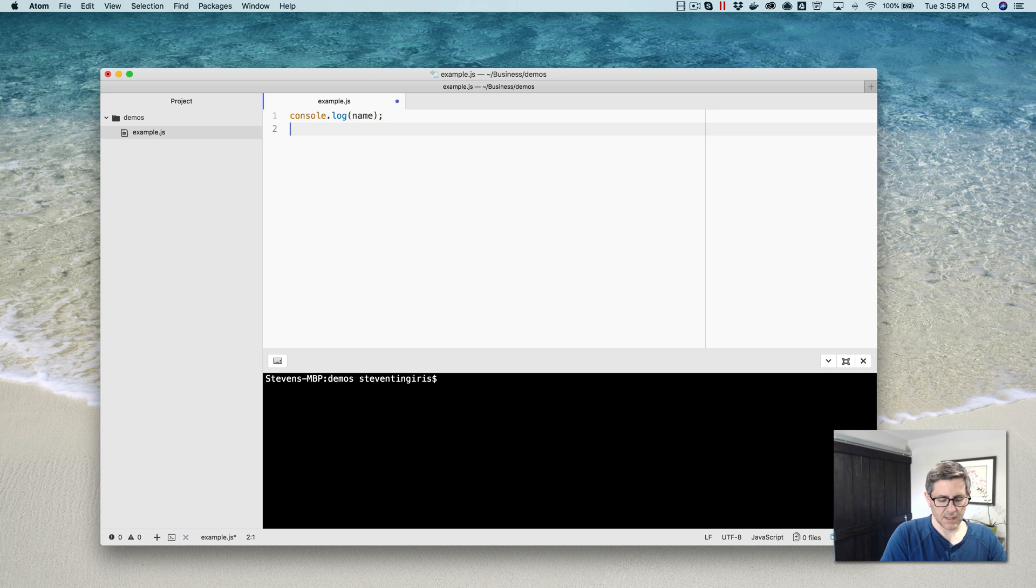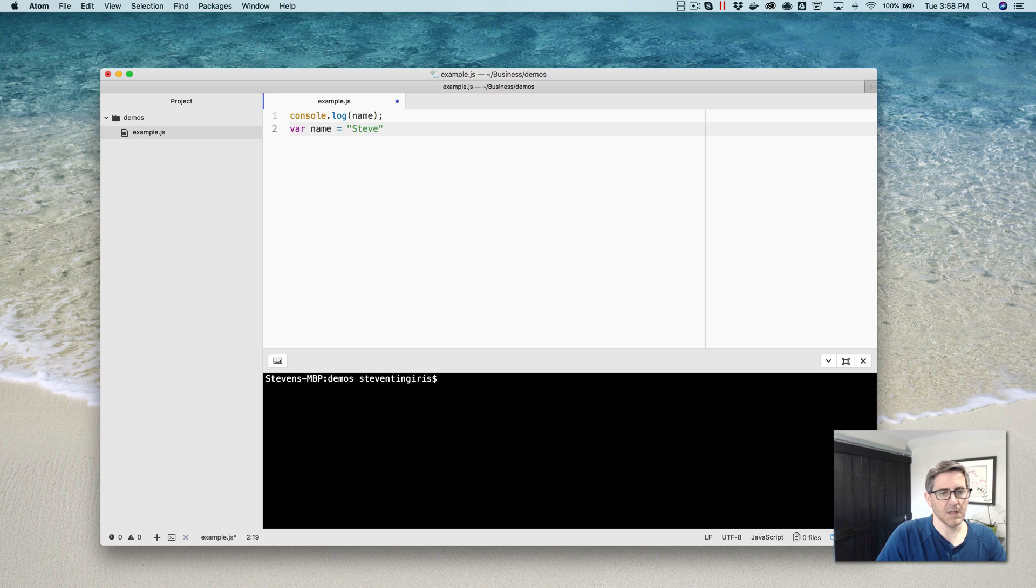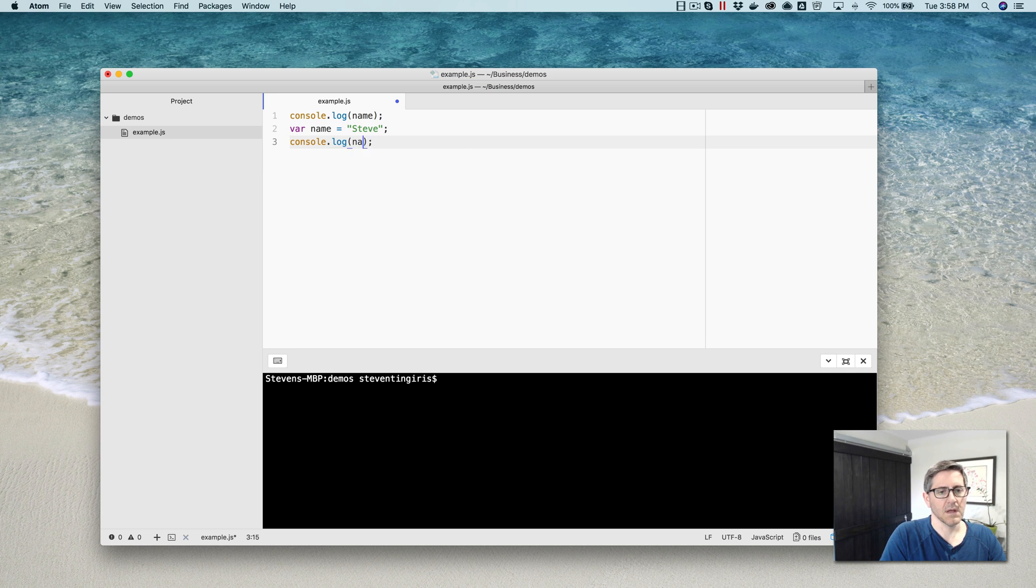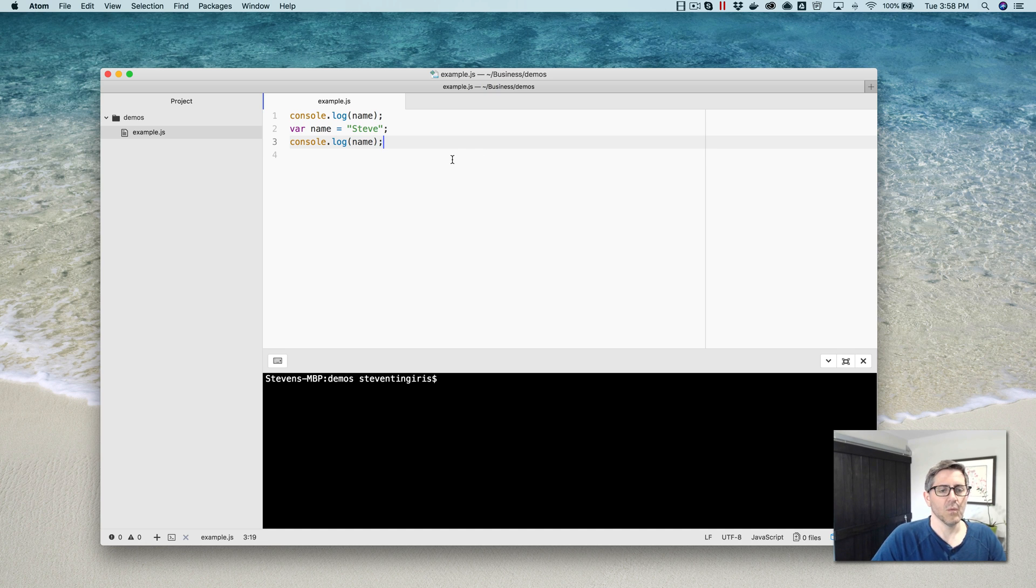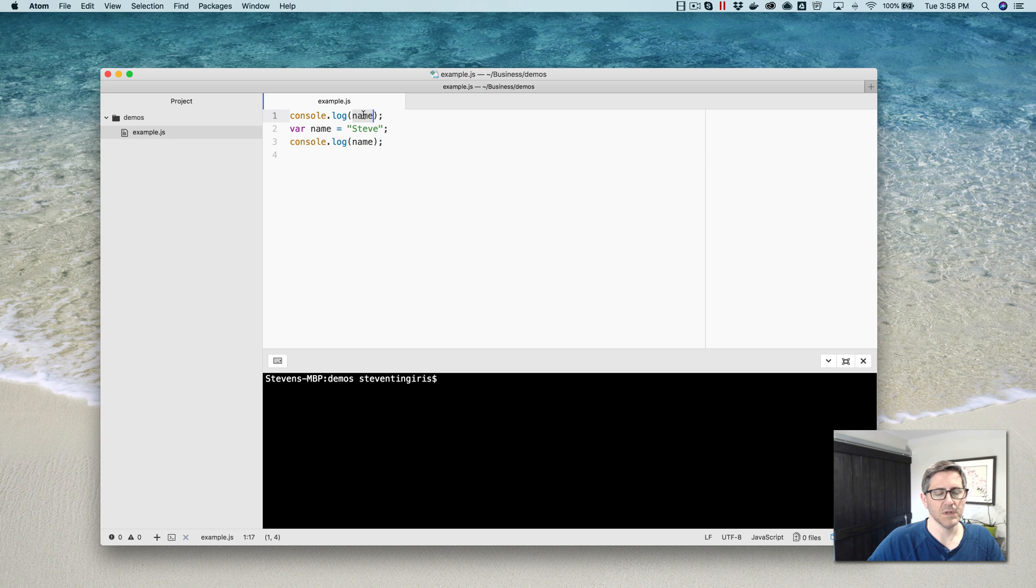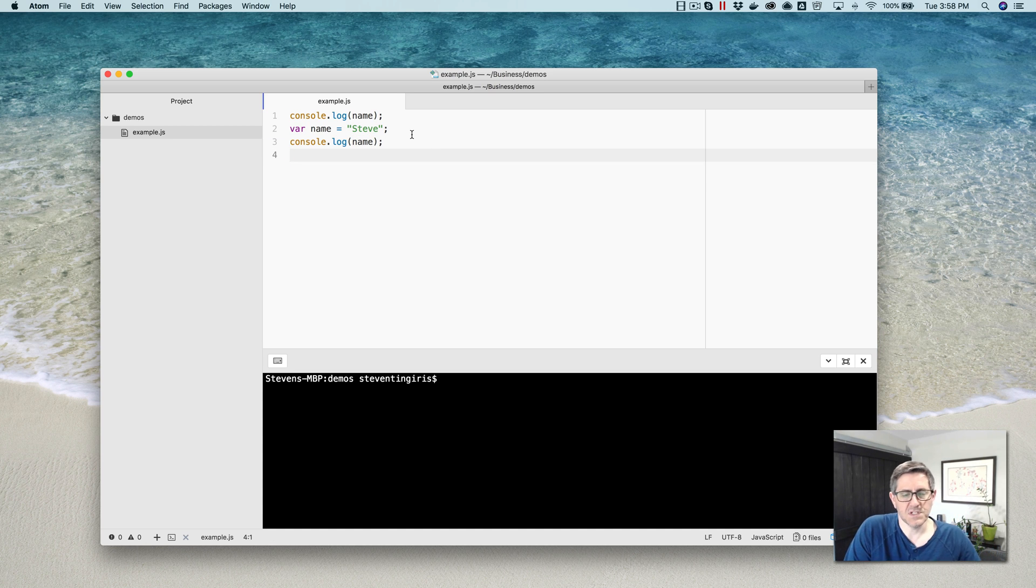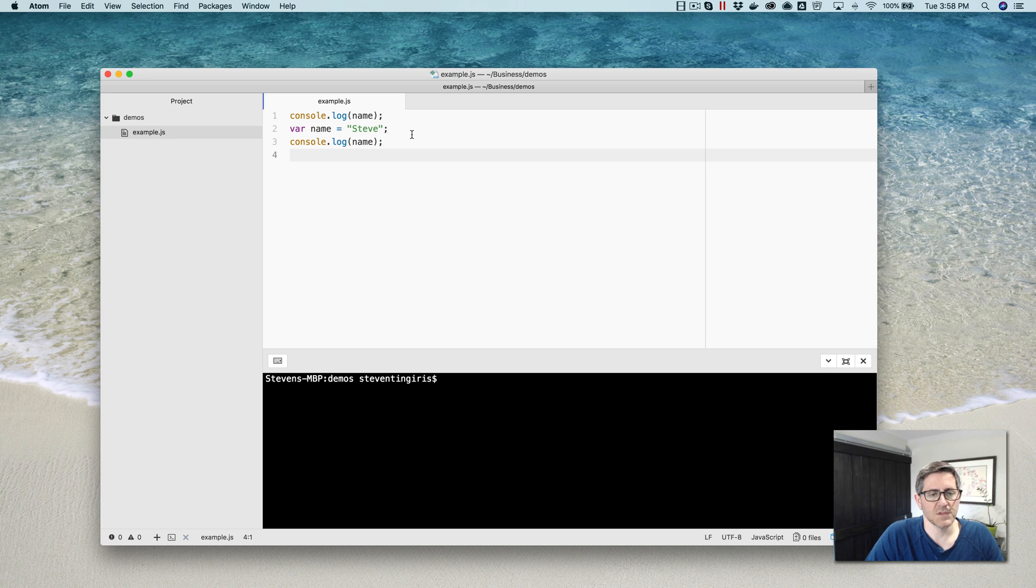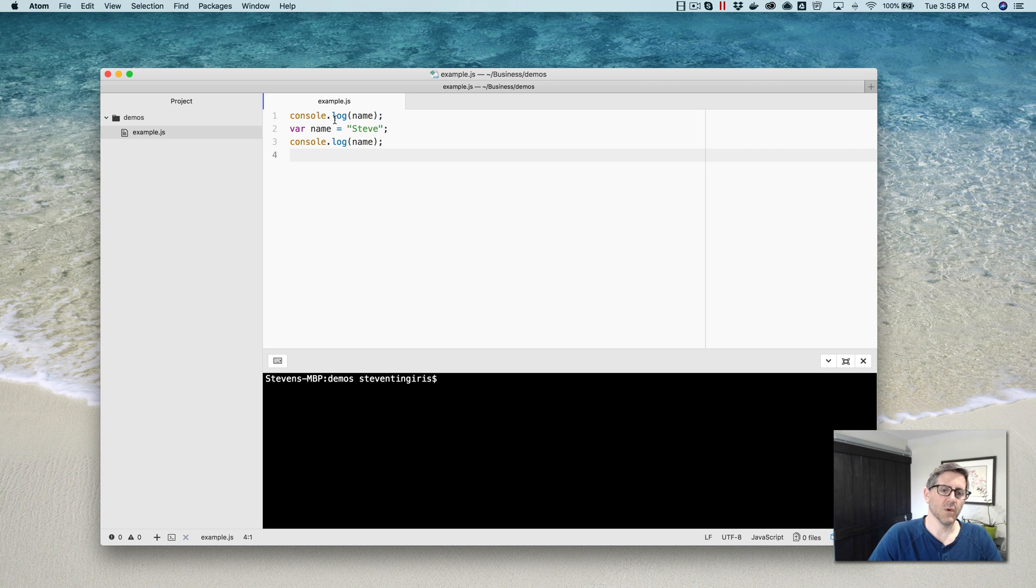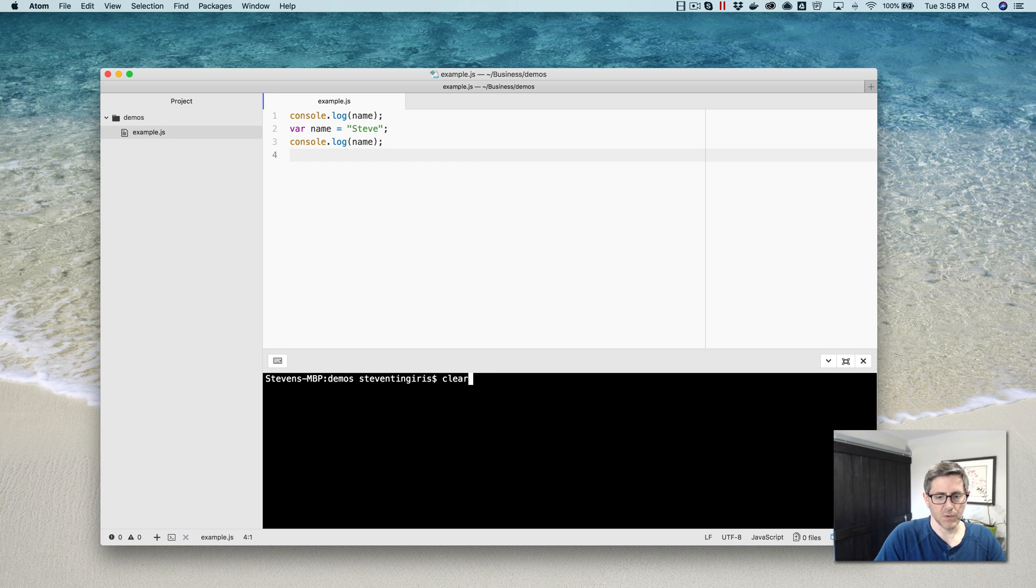I'm going to write some code here to illustrate something that is kind of interesting. So we'll call this name equals and we'll set the value to Steve like this, and then I will use it again down here. I'm going to talk about this code real quick and then run it so you can see what happens, the behavior. I'm using this variable name up here, which doesn't get declared until line two, and then I'm setting a value in line two when I declare it and then using it again on line three here.